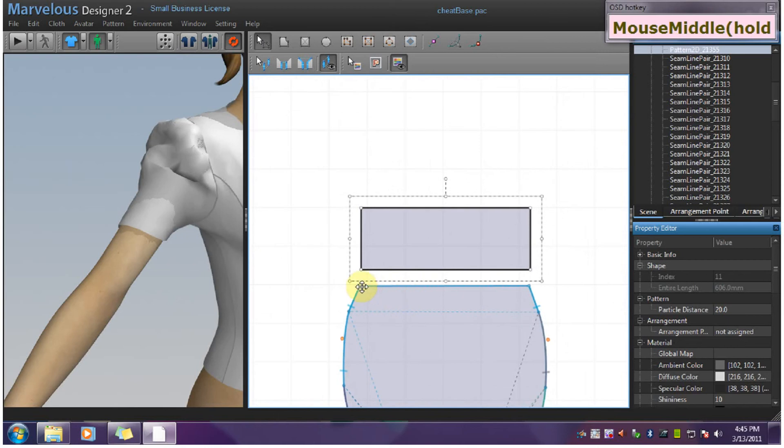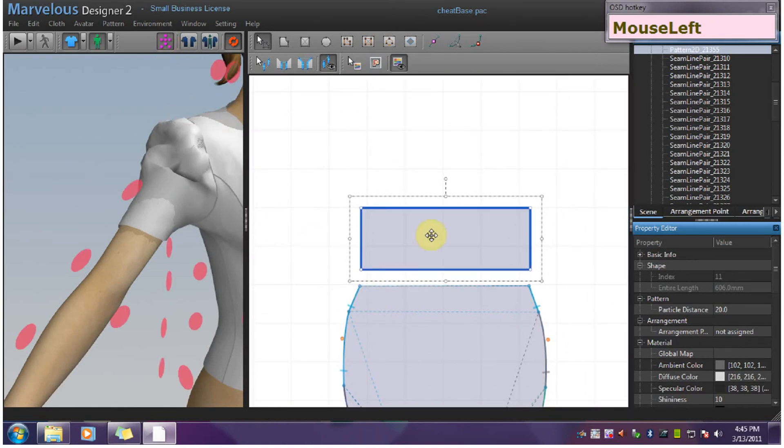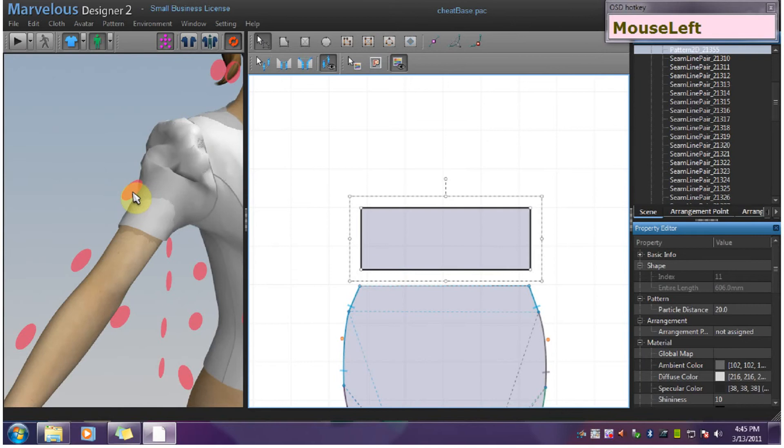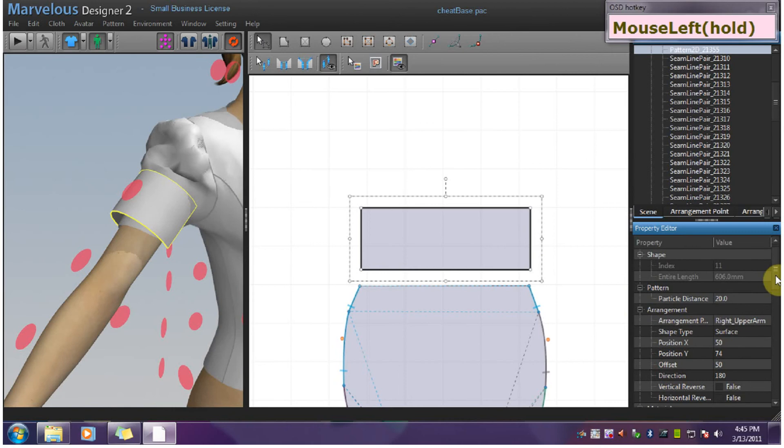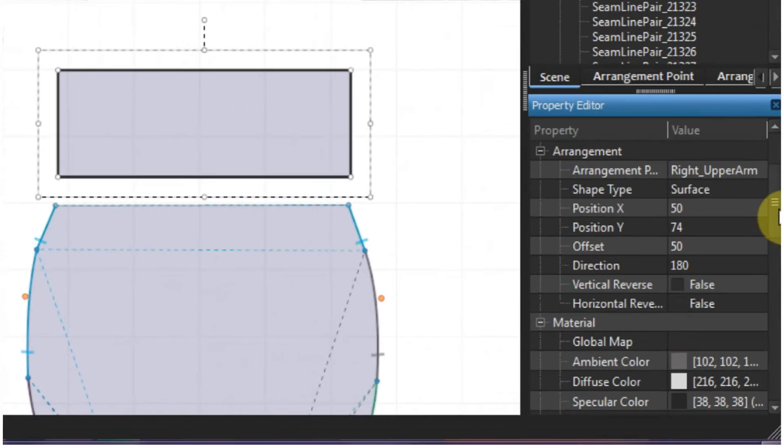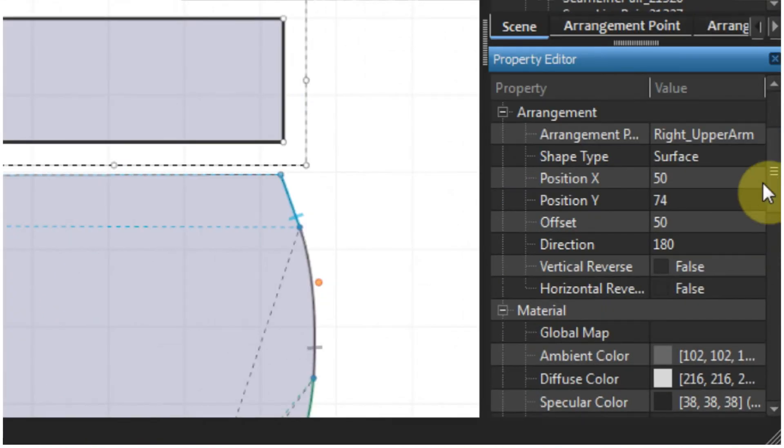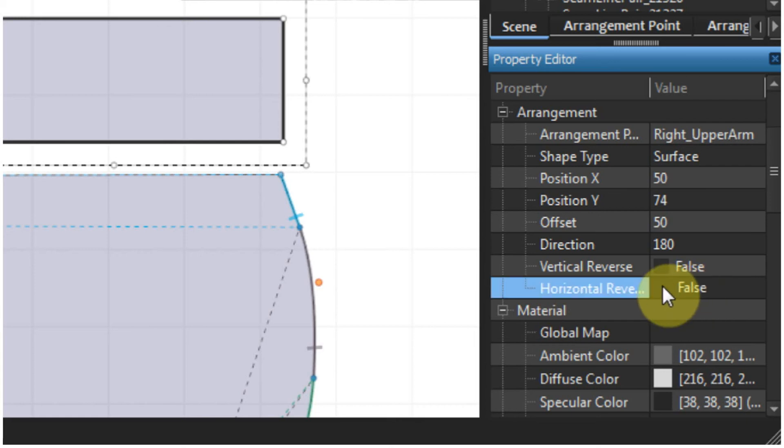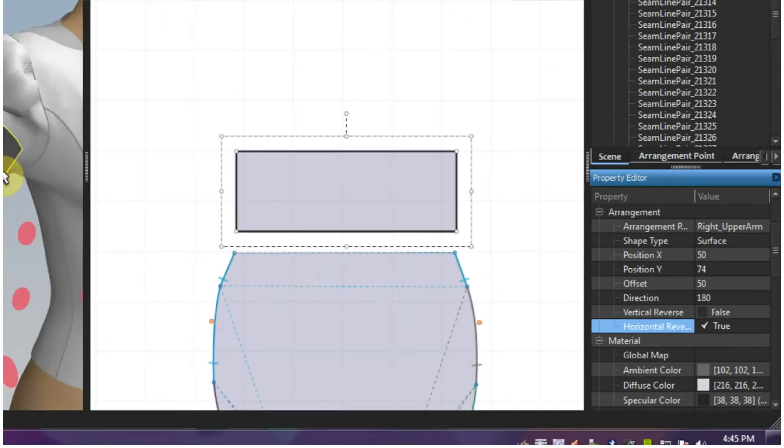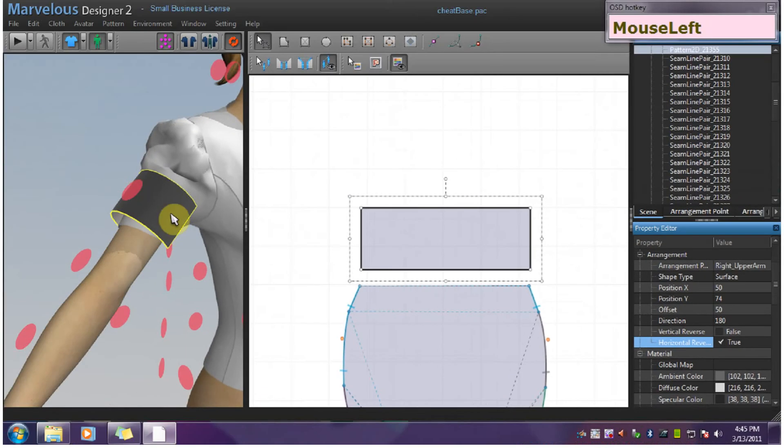Now just arrange the pattern. Make sure to select it and hit one of the points. And now I want to go over to the property editor and change horizontal reverse to true. This will flip the pattern but keep it in the same position on the arrangement point.